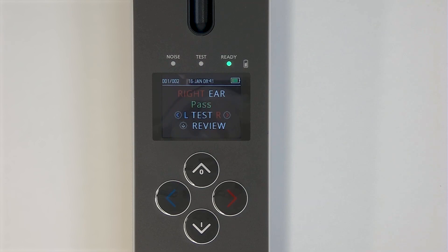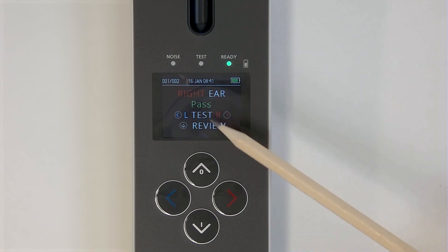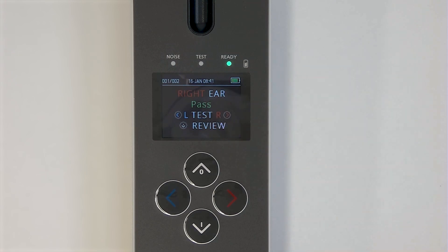The results screen will provide you with a pass or refer, or an error statement if noise or another factor caused the test to fail.